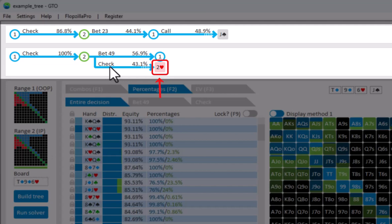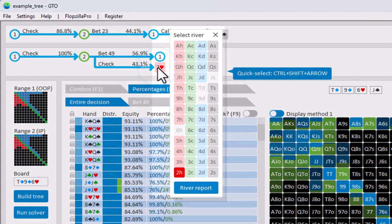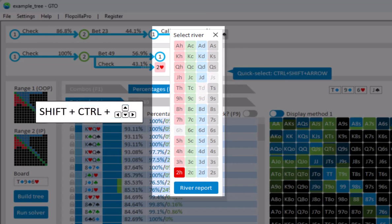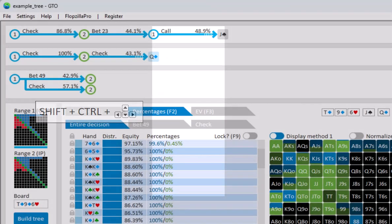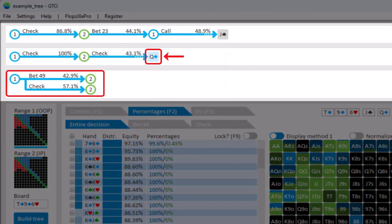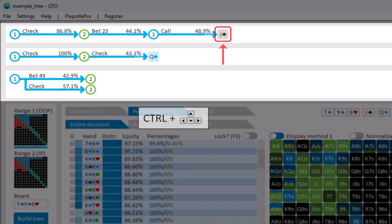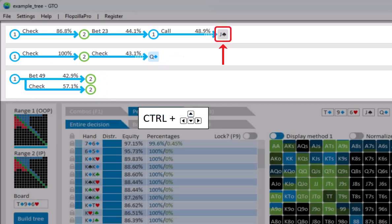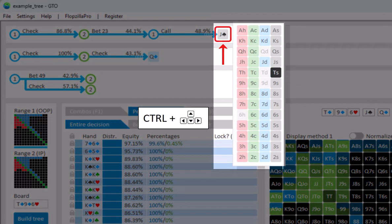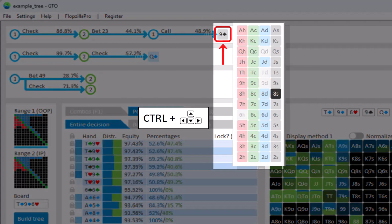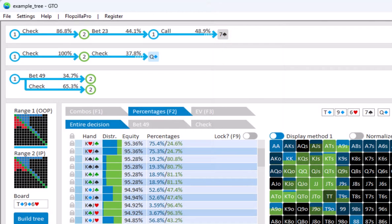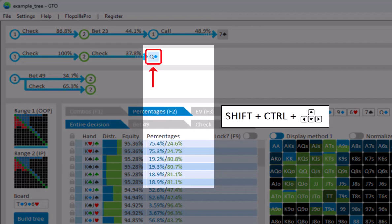And the river is the queen of diamonds. I will just click on the card icon, and for the river you can again just click on queen of diamonds. Or you can use SHIFT-CTRL and the arrow keys. And there we are. And should you quickly want to switch to a different turn, then again use CTRL and the arrow keys. And use SHIFT-CTRL to switch to a different river.